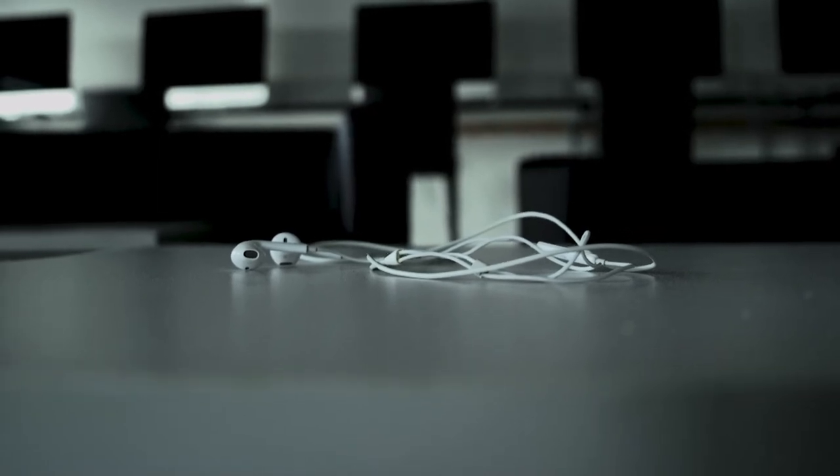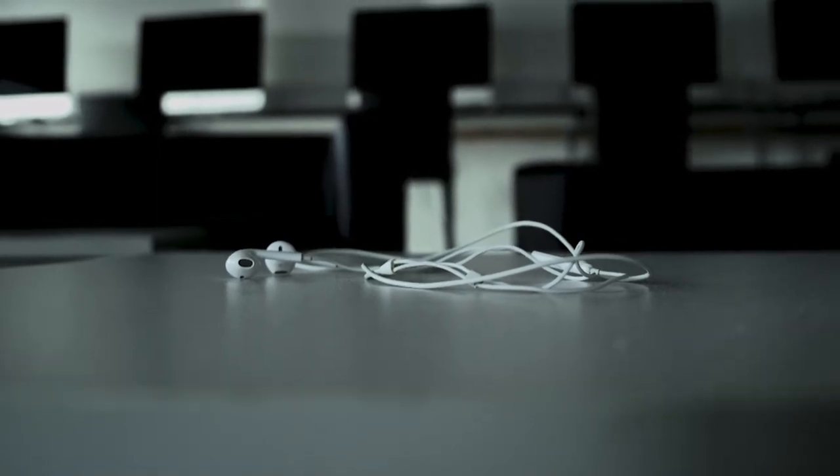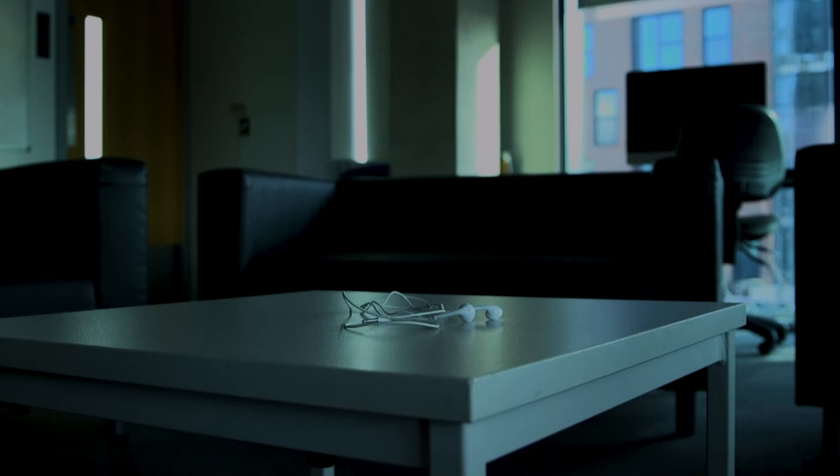Earphones allow me to take my music wherever I go and feel some sort of normality and comfort in a new location.